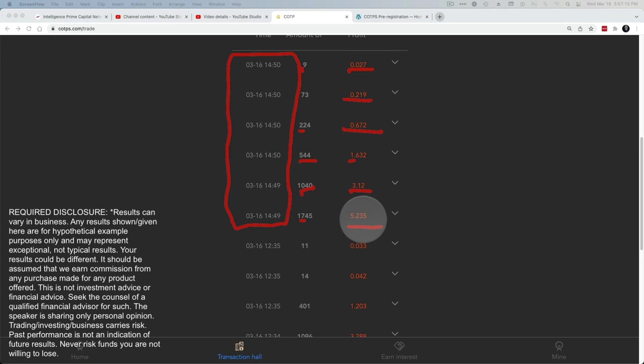And obviously, the more you have in your wallet to work with, the higher these are going to be. That is not an attempt to get you to fund more than you're uncomfortable with. I don't care how much you fund. I don't even care if you do it. This is for your benefit more than anyone's. This is all up to you.